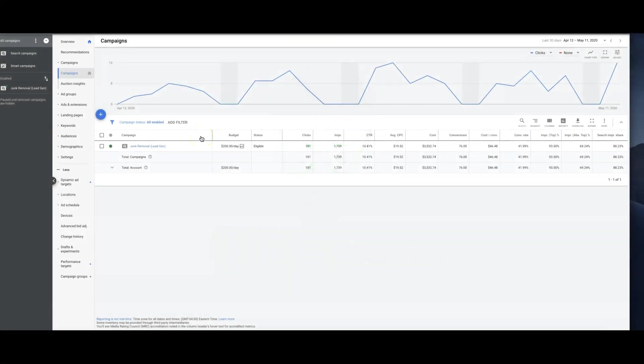What's going on guys, Rob from Clicks Geek. In today's video I want to walk you through a live campaign in the junk removal niche in North Carolina that is currently converting at 41%, and we're using maximize conversions smart bidding strategy to do this.